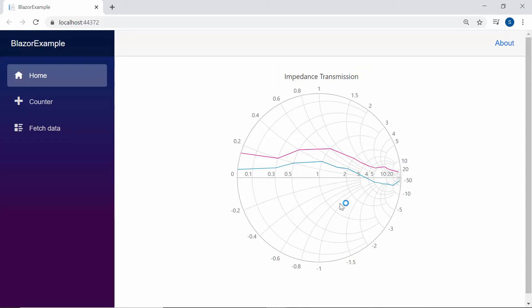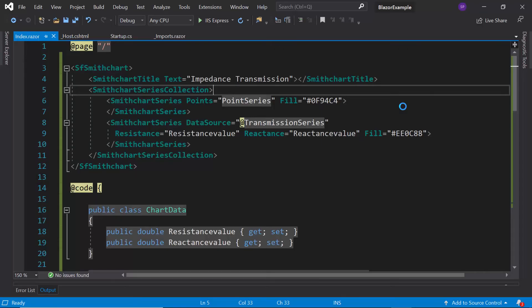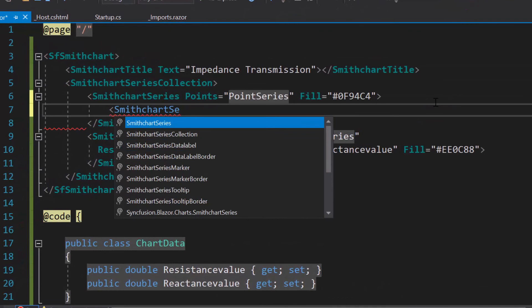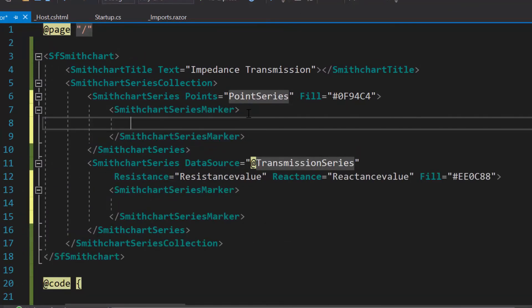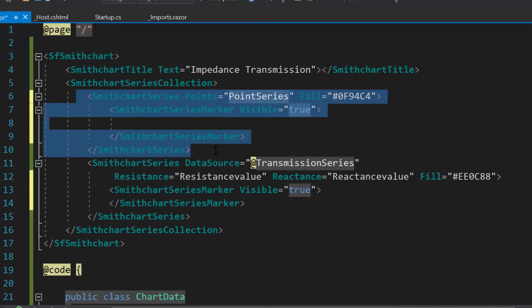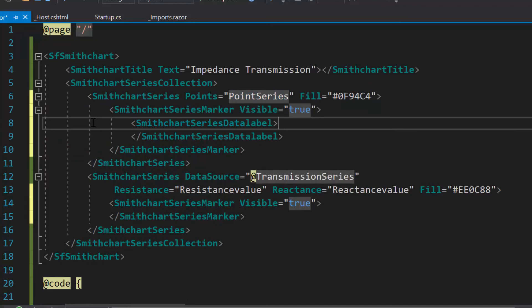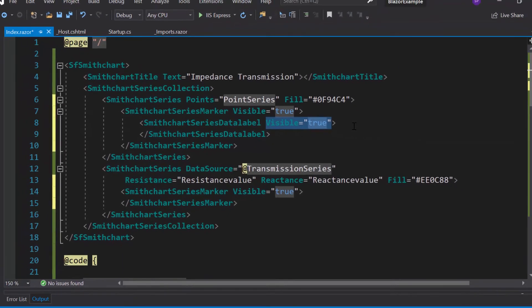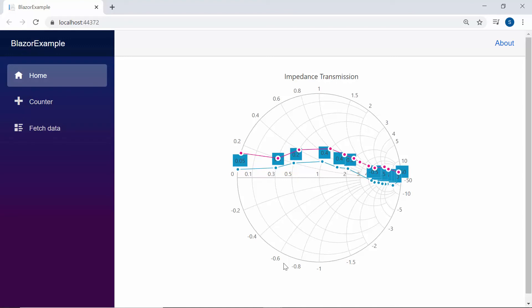Now I will show you how to add data markers and data labels to the Smith chart to display information about the data points. To add a data marker, I need to define SmithChartSeriesMarker tags for both Smith chart series and set the Visible property as true. I'm planning to add a data label for the first Smith chart series, so I will define a SmithChartSeriesDataLabel tag and set its Visible property as true. You can see the data markers enabled for both series, and the Smith chart displaying data labels on each of its data points.